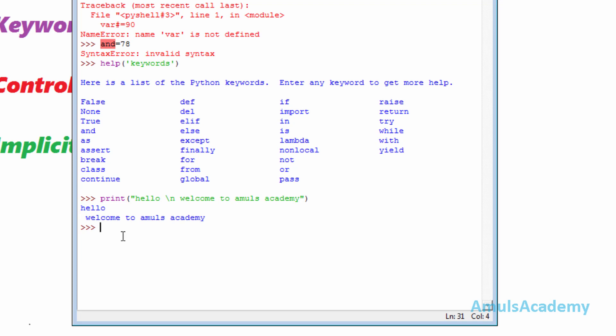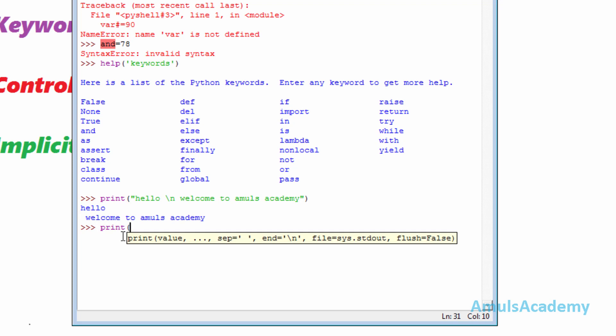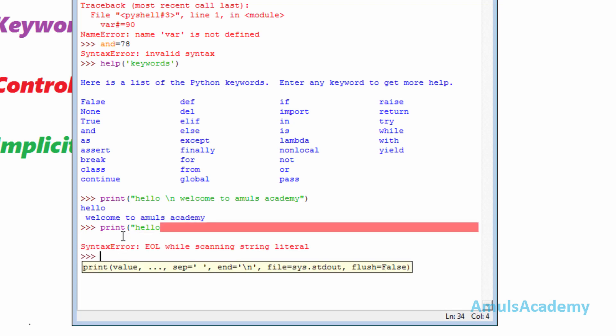Then, implicit and explicit line joining methods. When we try to divide the input across different physical lines, it will give an error. For example, if I want to write the rest of the words on the next line and press Enter, it will give a syntax error.